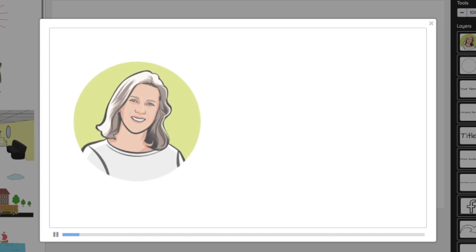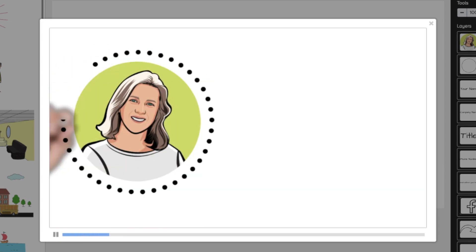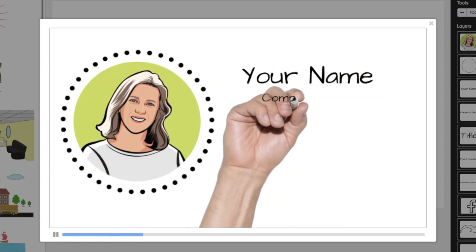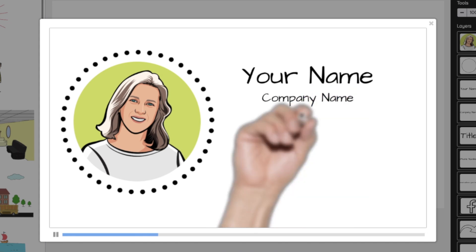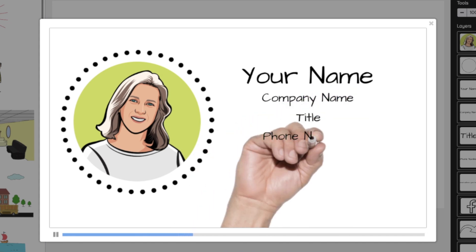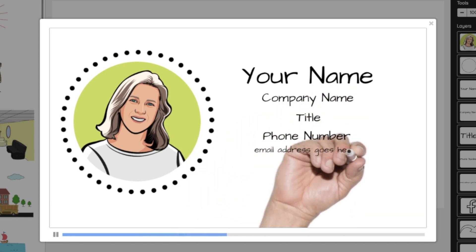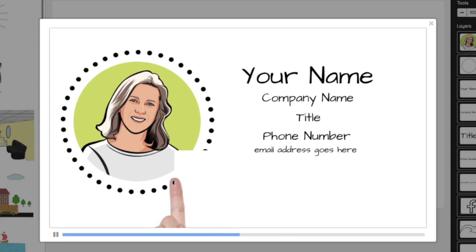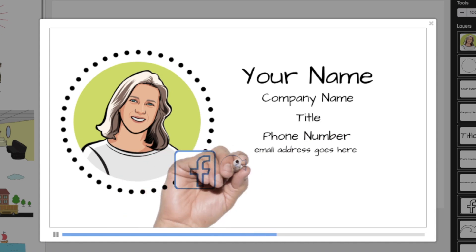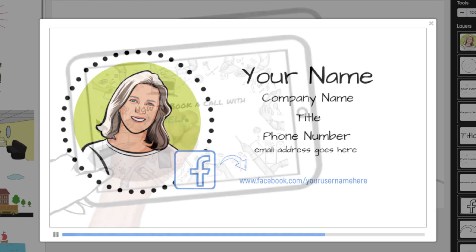What about creating a short 10 to 15 second business card video to post on your website or social media? You can also use something like this at the end of your video — it's kind of like a call to action, like a contact me page.